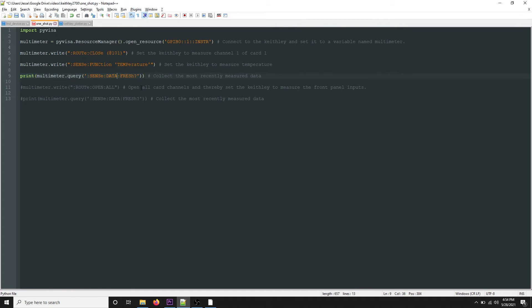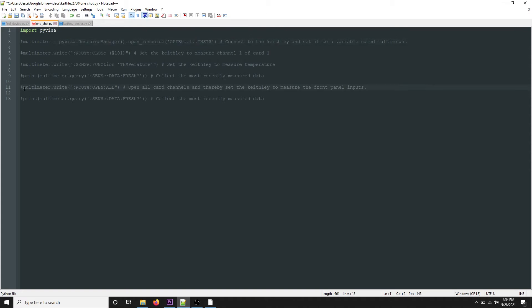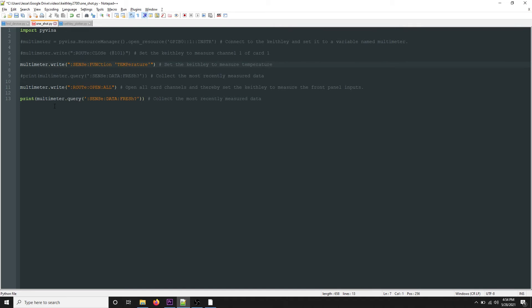If you don't have a data acquisition card in the back of the Keithley, we can use the command multimeter.write('ROUT:OPEN:ALL'), which opens all the card channels and therefore sets the Keithley to the front panel inputs. Then we print multimeter.query('SENS:DATA:FRES?') to collect whatever is on the front panel.